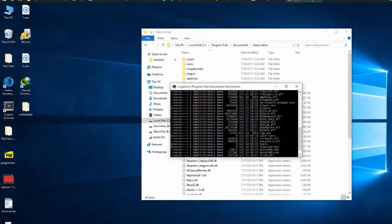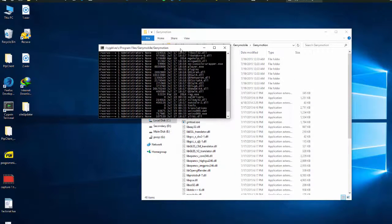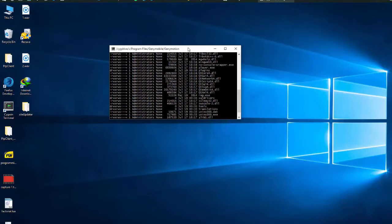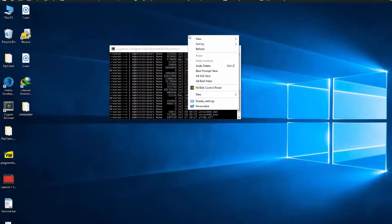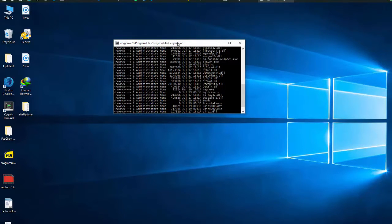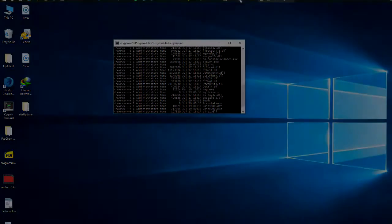So that is how you mod Cygwin so that you can open it with the right click menu in Windows. Thanks for watching. This is iPod Apps Weekly. Signing out. Peace, y'all!